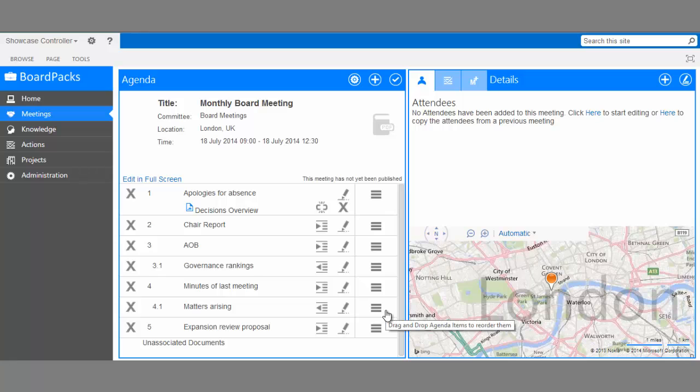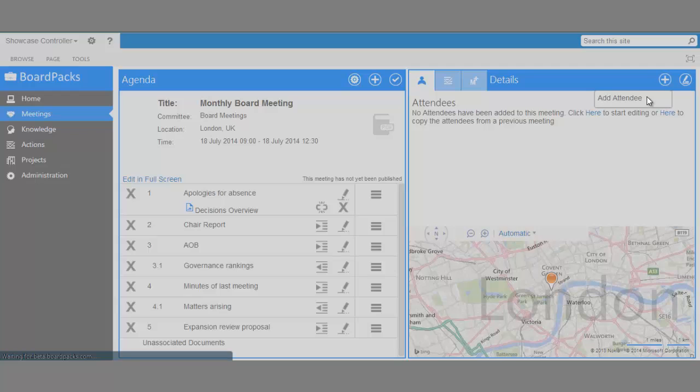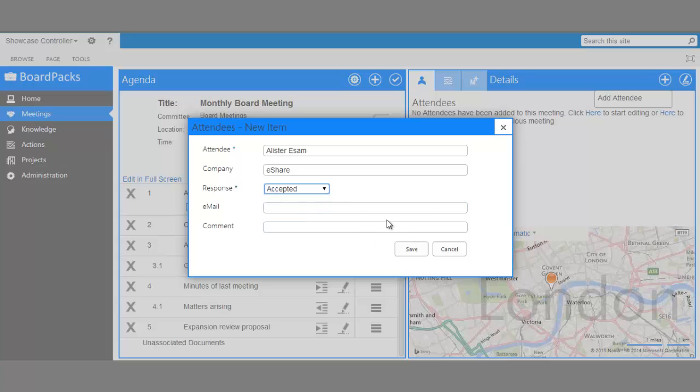As with the agenda, you can choose to copy the list from a previous meeting by clicking here, or you can add them by clicking the Add icon and selecting Add Attendee. We'll fill in the details and save.